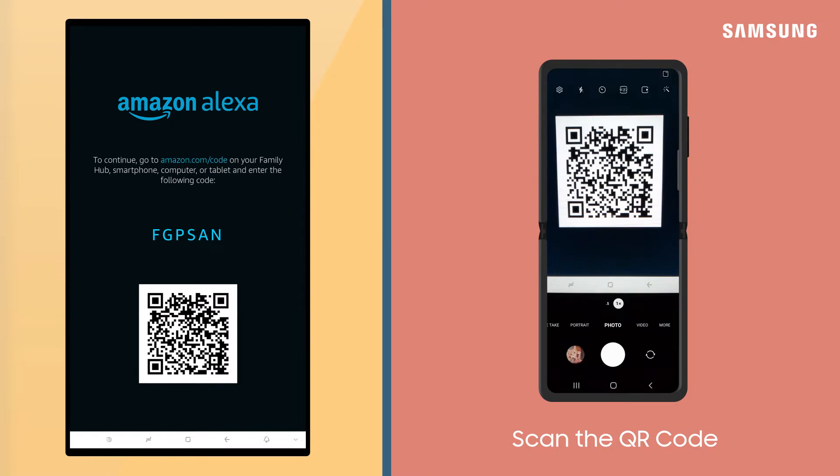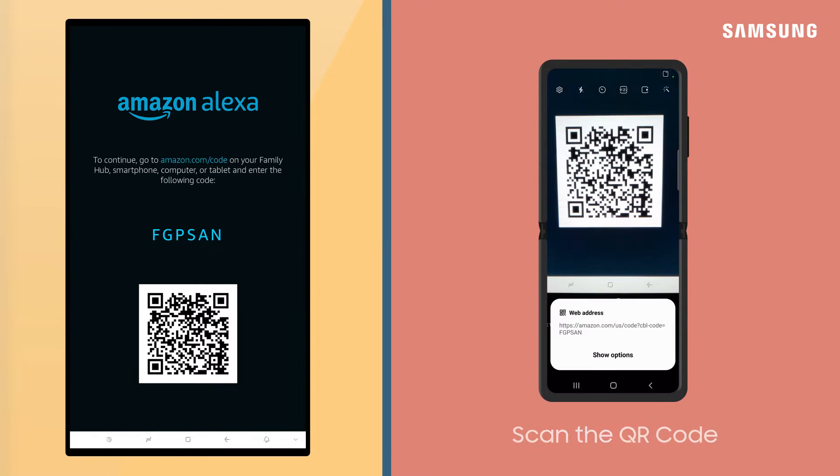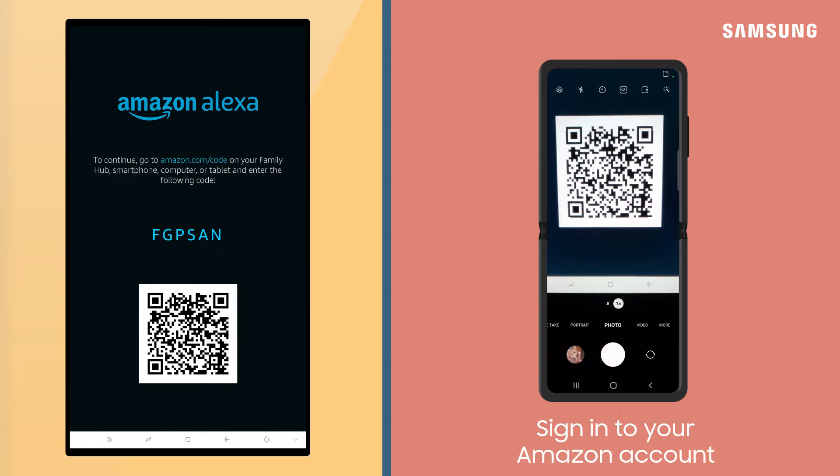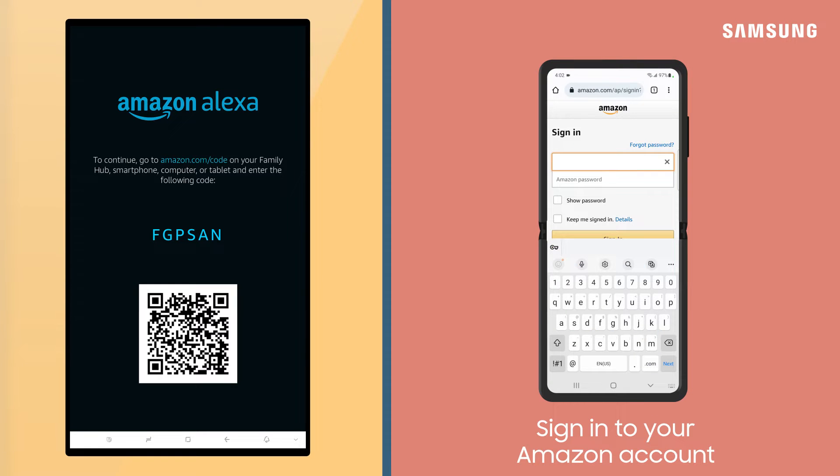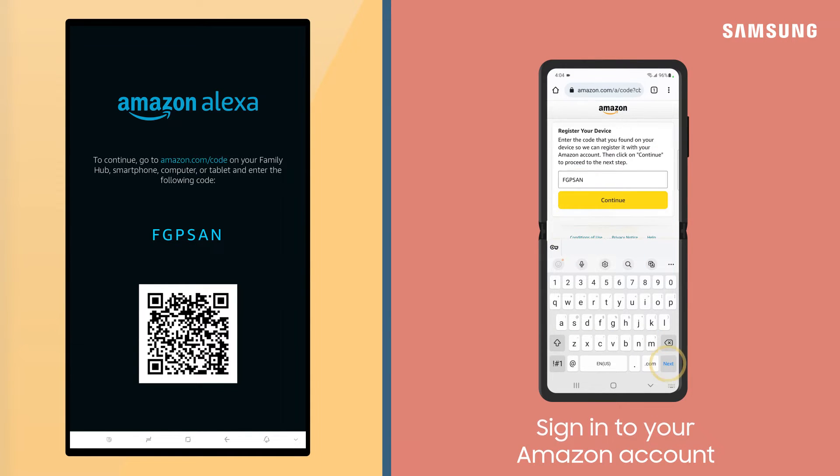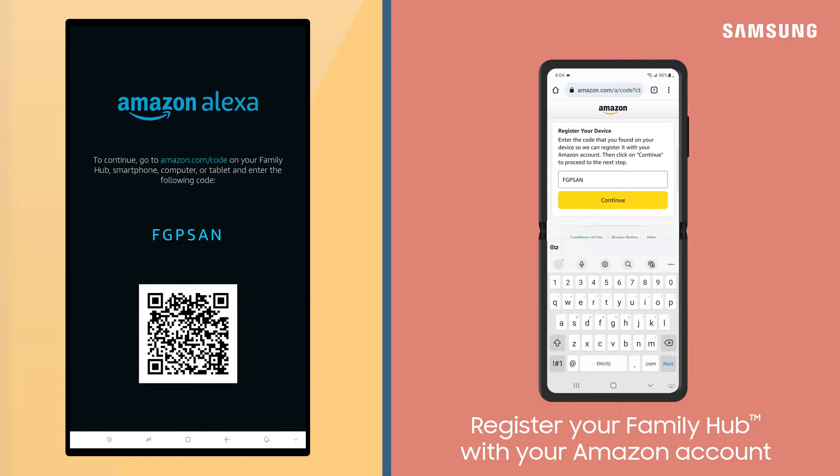Scan the QR code and continue signing in to your Amazon account. Next, confirm the code displayed on your phone and Family Hub are the same. Tap Continue.